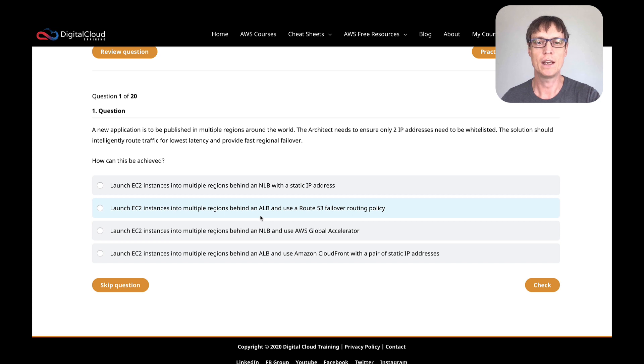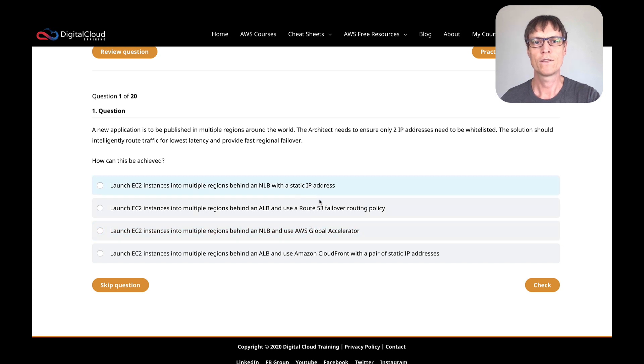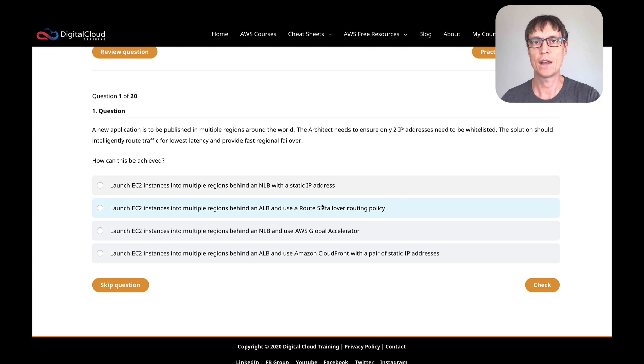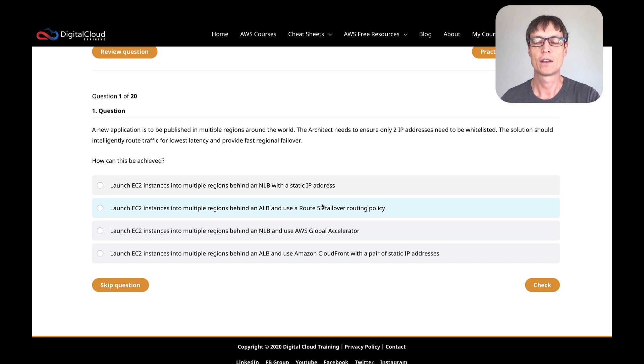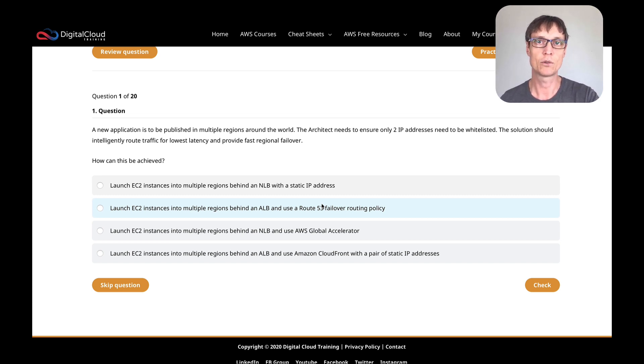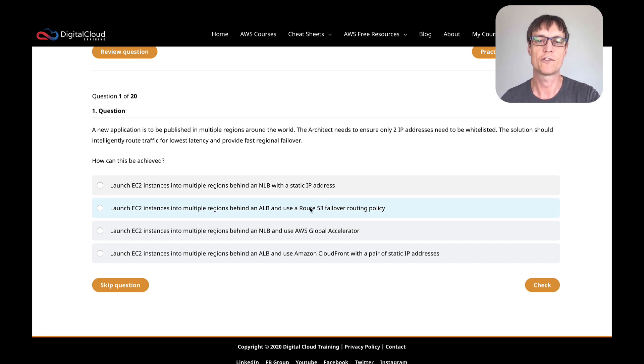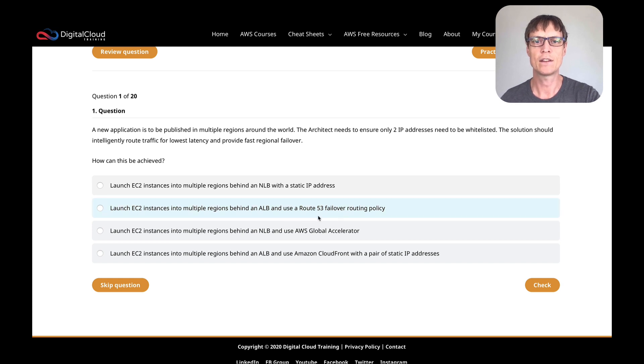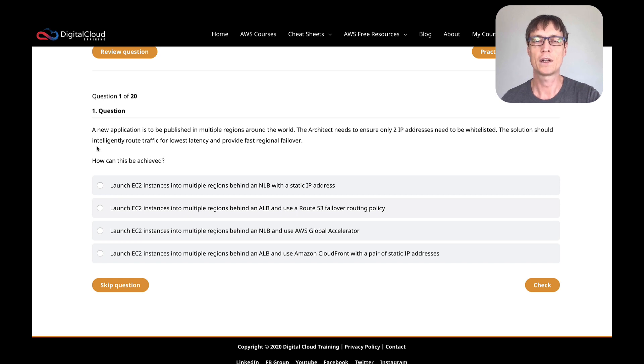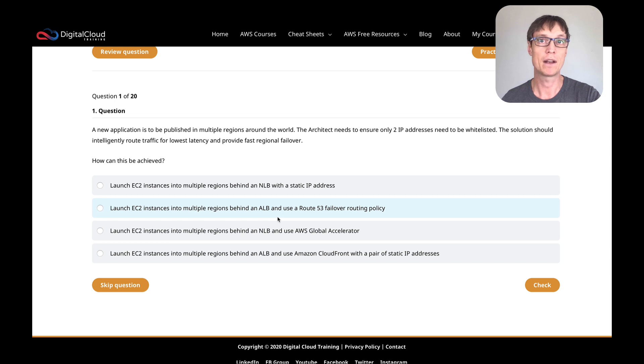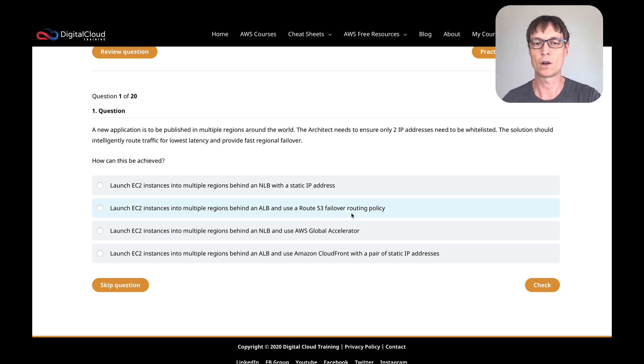The next one is an ALB with a Route 53 failover routing policy. Well, failover routing is where you have a primary and then a standby. You use Route 53 health checks, and if the resource fails a health check then it's assumed not to be available, so you will failover to the standby. That's active-passive. Active-passive is not what we're looking at here because we're looking at intelligent routing for lowest latency. Maybe a latency routing policy would be a bit closer, but that's going to be a wrong answer.